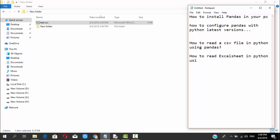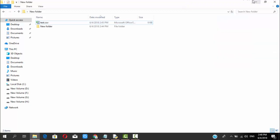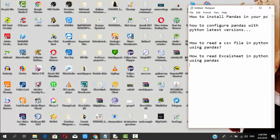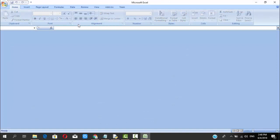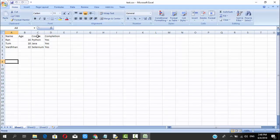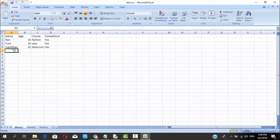Before that, you need to create an Excel document and place it in your folder. Inside that Excel document you also need to have some information. This is the new folder and I had created an Excel sheet here. The file name is test.csv — you can see there will be columns: name, age, course, and completion. First name is Ran, age is 16, course is Python, completion is S. Next is Tom, age 18, course is Java, completion is S. And the student name is Wordhan, age 22, course is Selenium, completion is S.